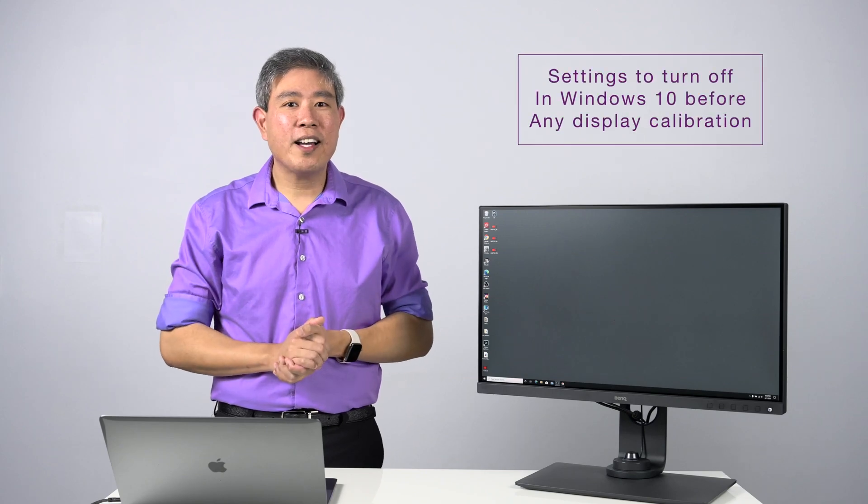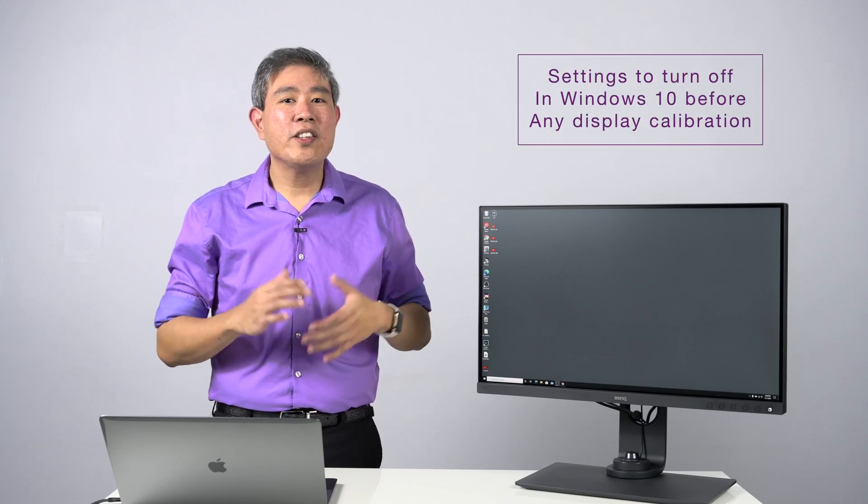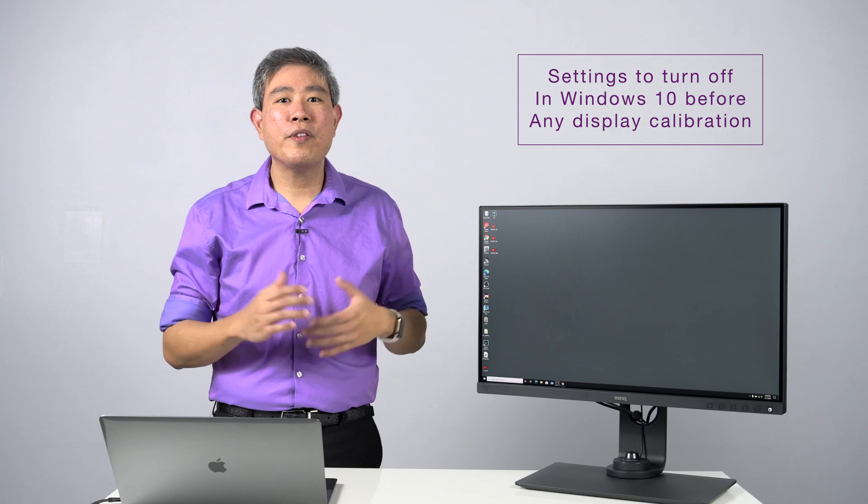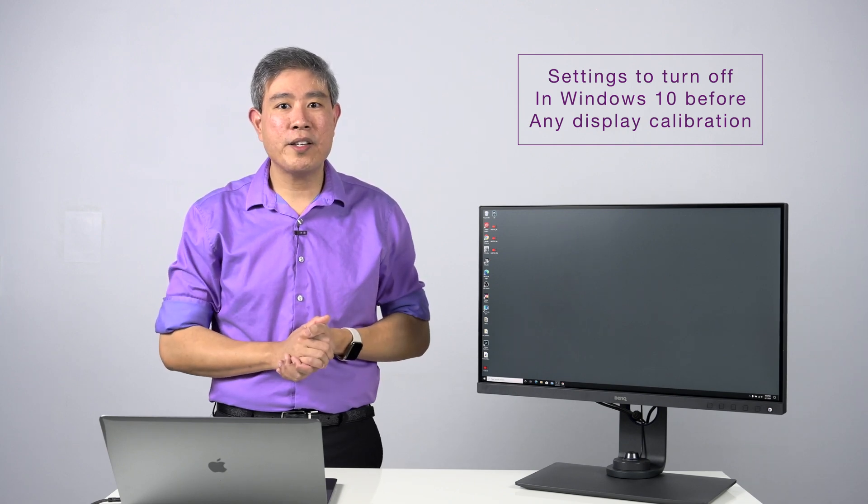I have released a guide on display settings that you need to disable on a Windows system before you run any display calibration.